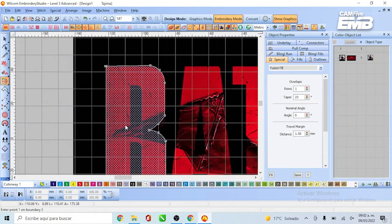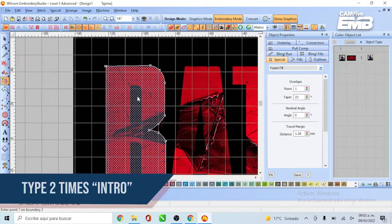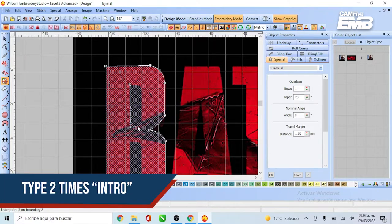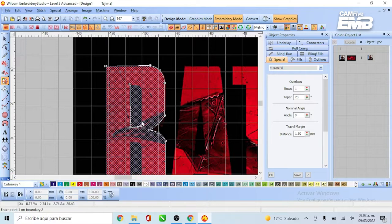Once you have the full letter, type Enter two times on your keyboard to close the vector once and start drawing on the top to create the inside cut.